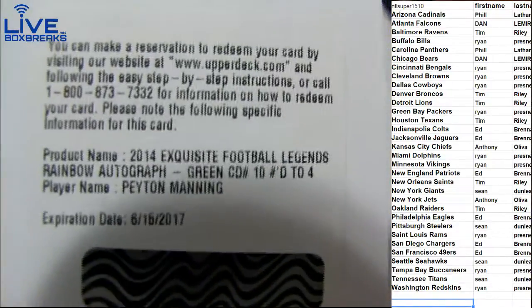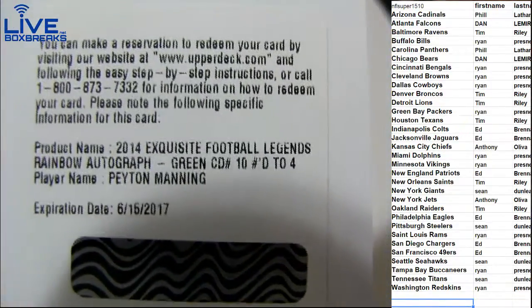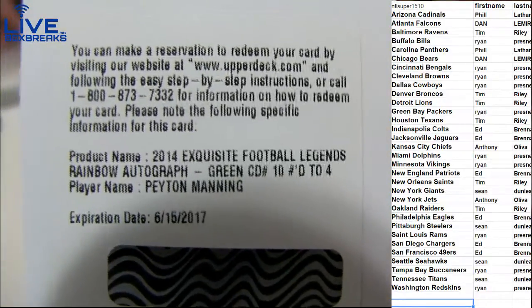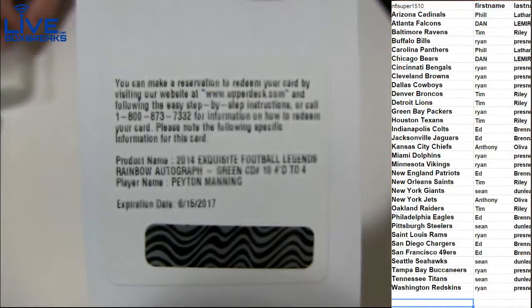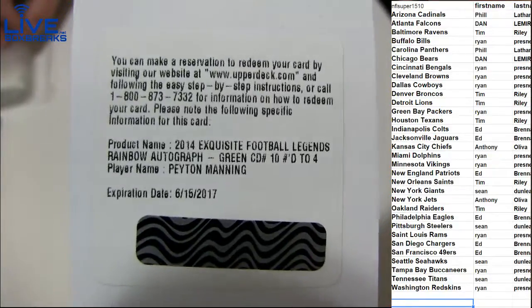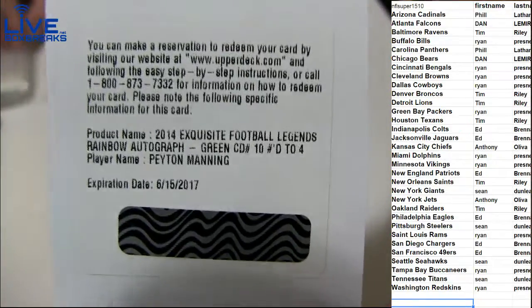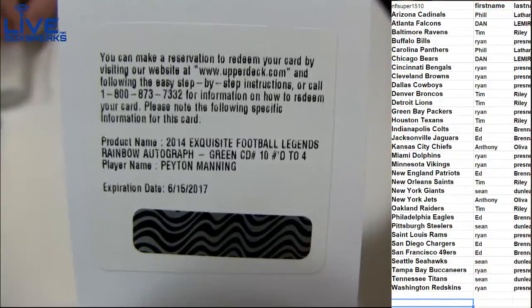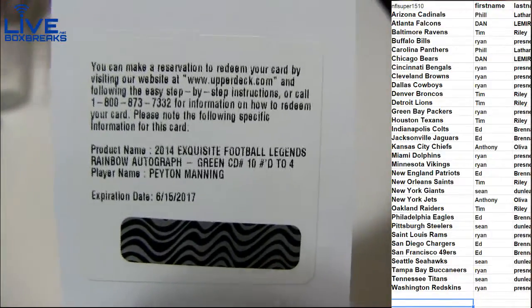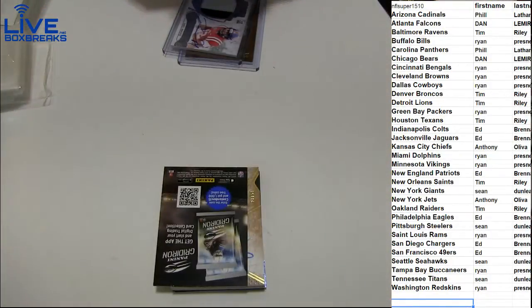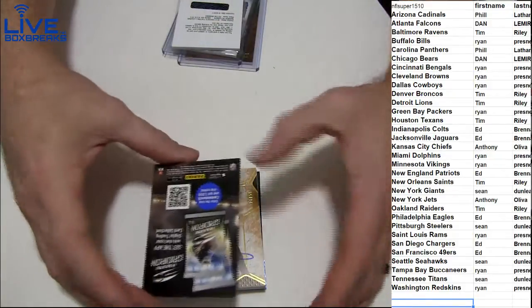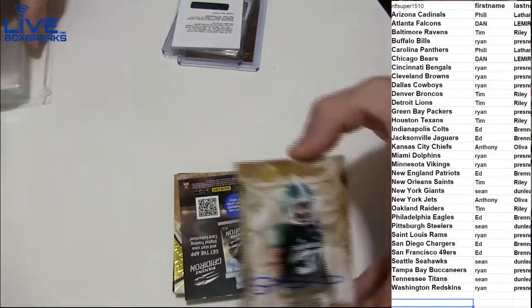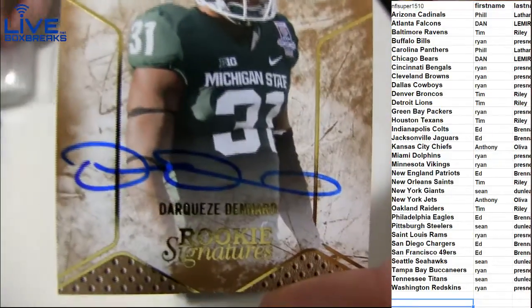Oh yes! Numbered 2 of 4, Peyton Manning! Boom! Monster hit right there. Monster Peyton for the Broncos going out to Tim RIL. Huge hit for Tim!